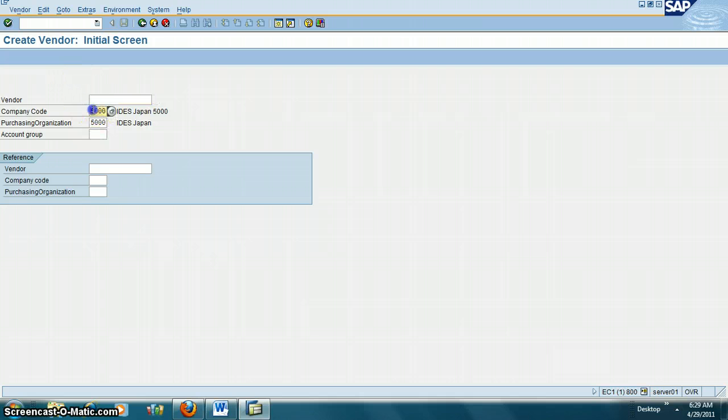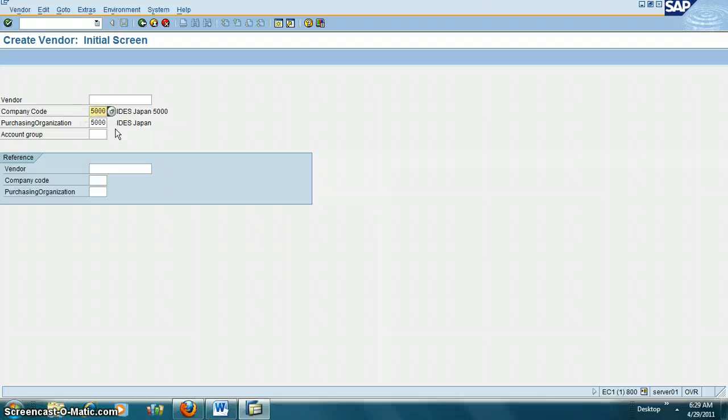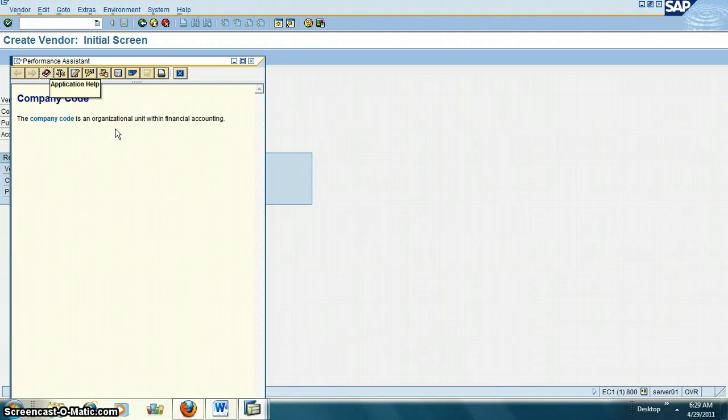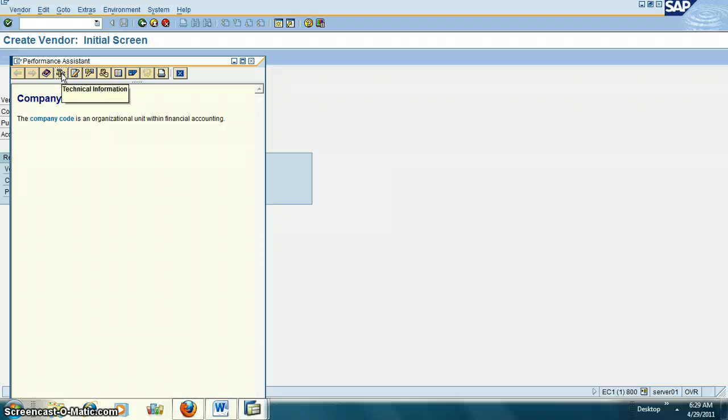What we need to do is put our cursor on that particular field and click F1, then click on Technical Information.